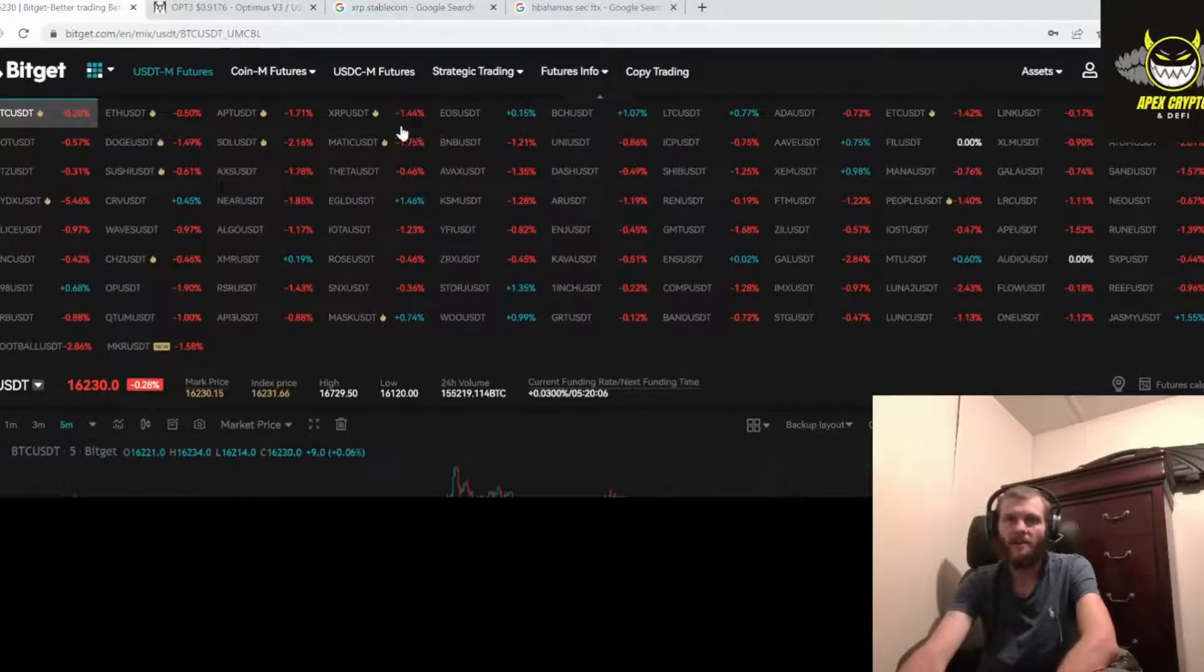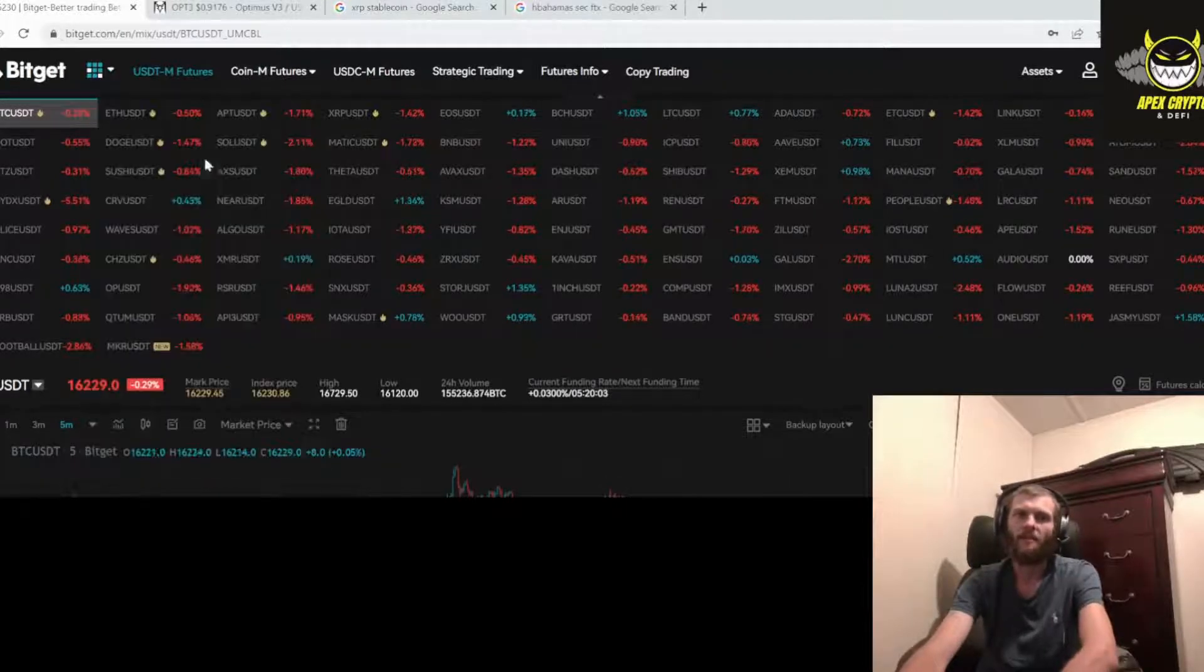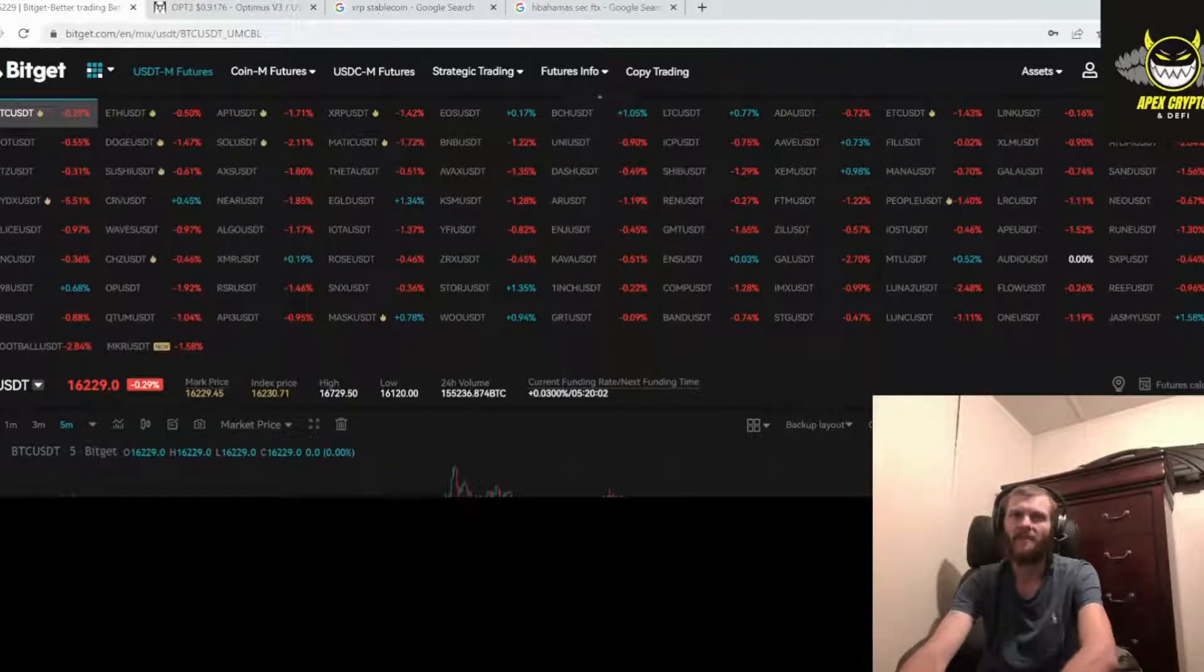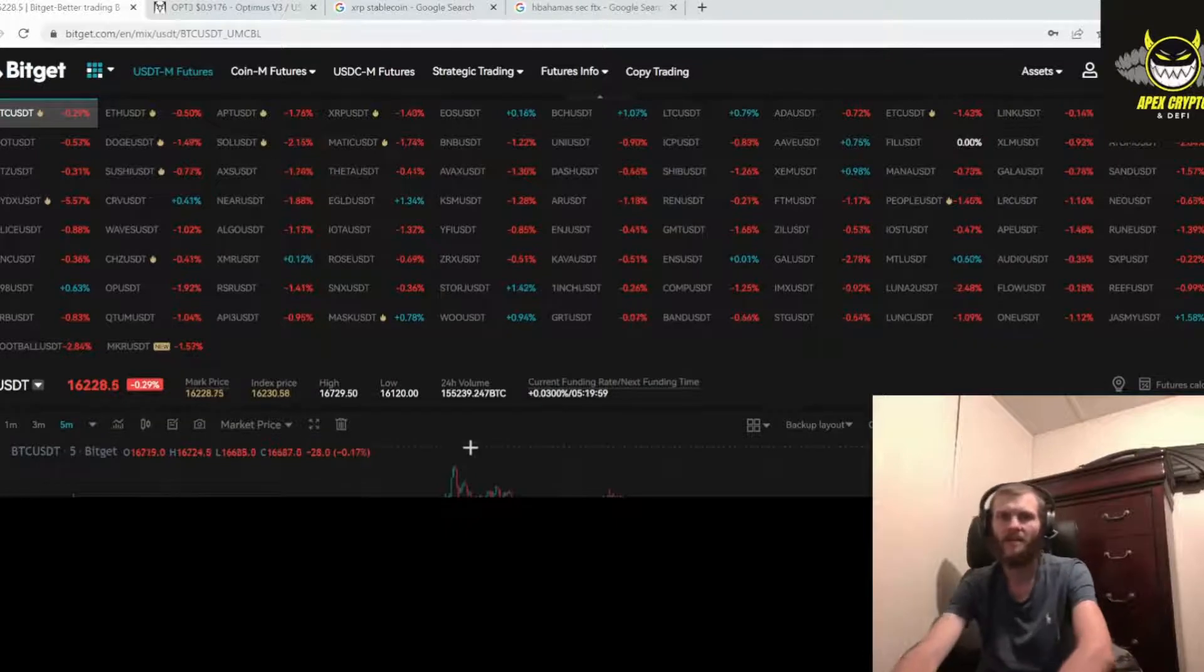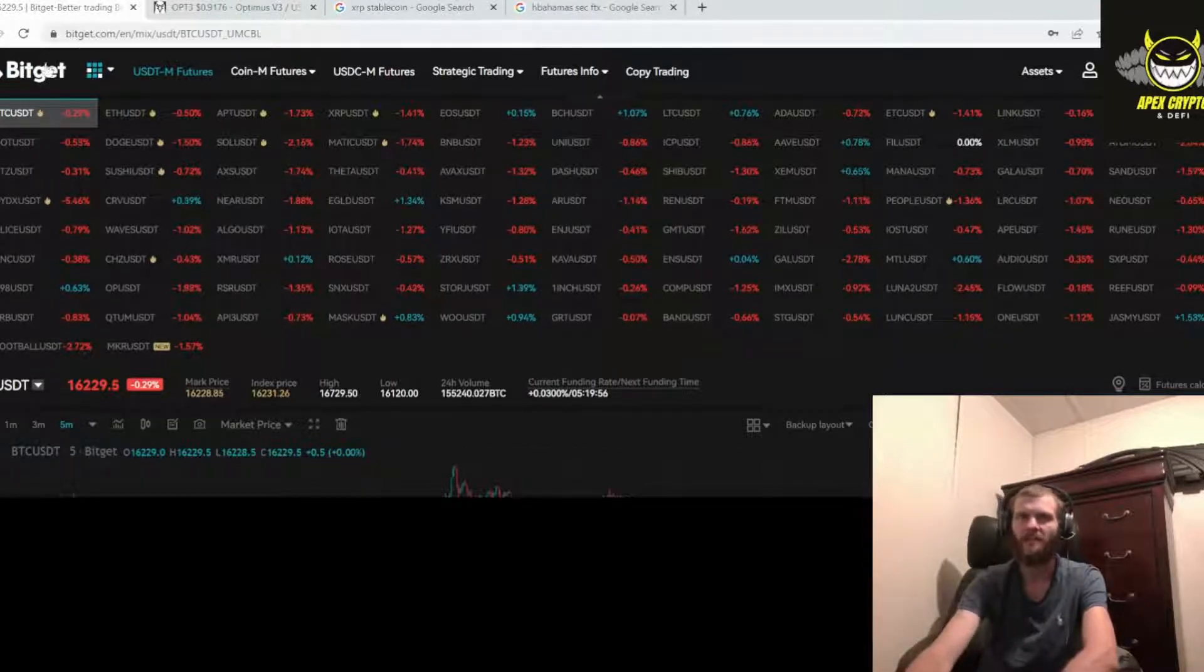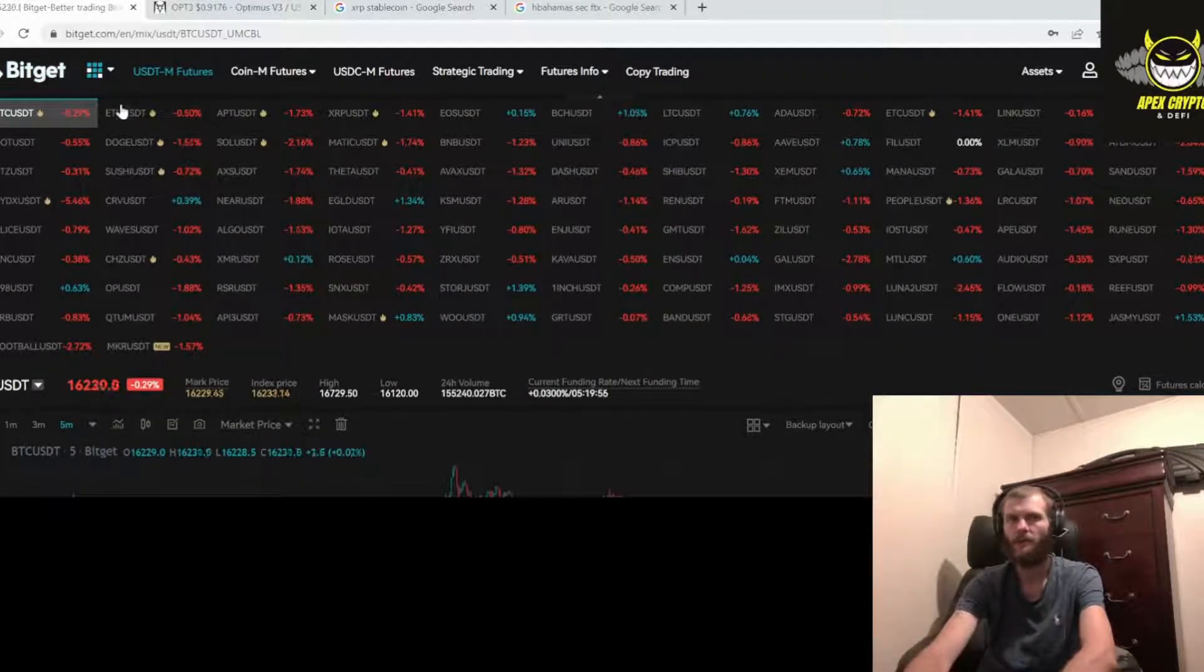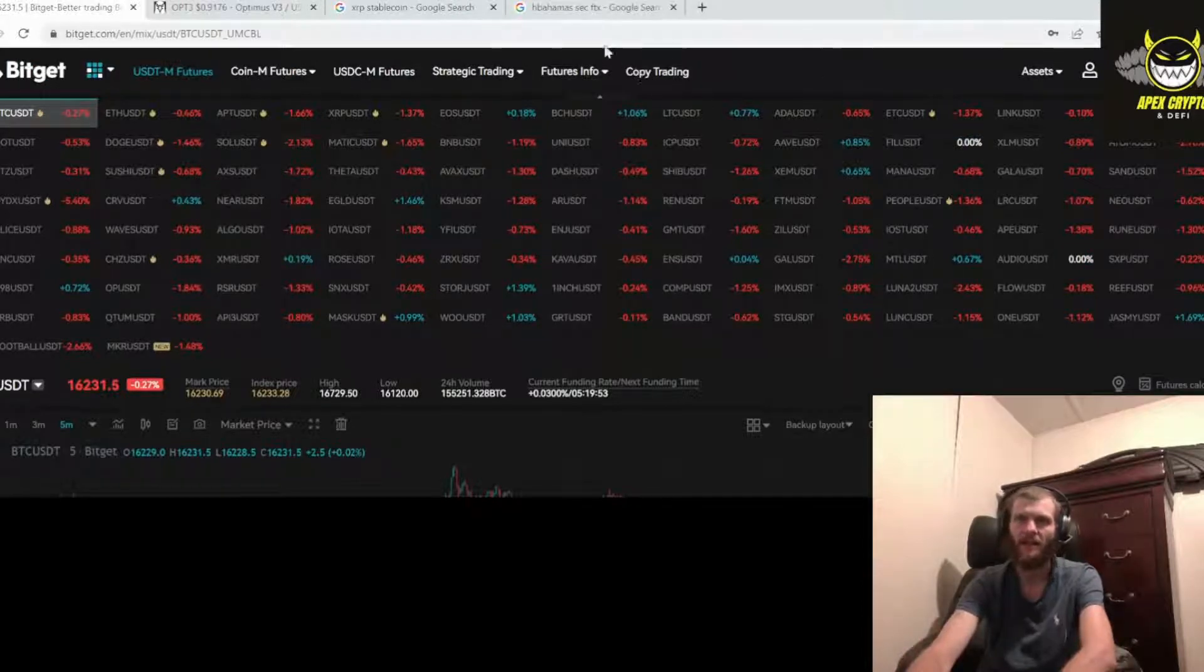All right, you can come over here and you can see what's going on with the markets. This is my brokerage, this is BigGet. Best brokerage in my opinion. The link's in the description if you want to sign up. There's zero spot trading fees and some of the lowest future trading fees out there. And it is a copy trading platform.